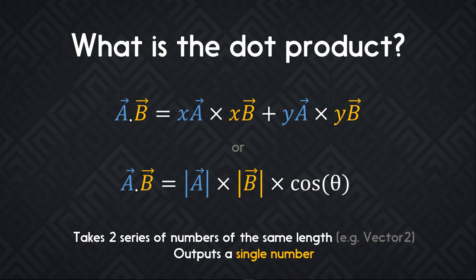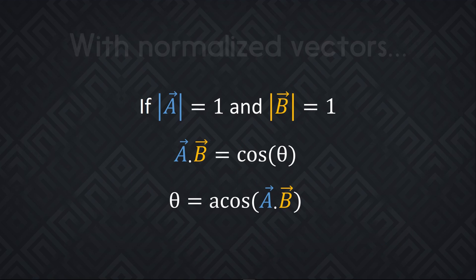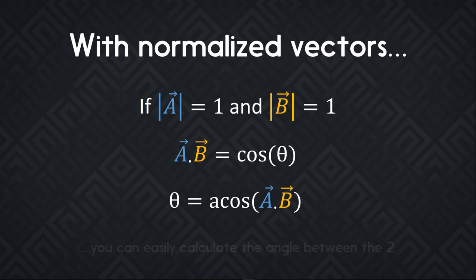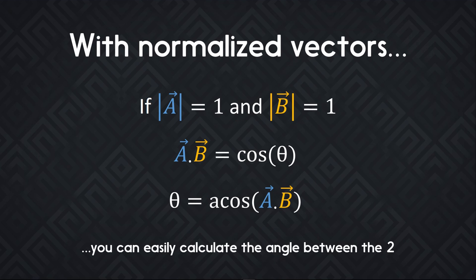On a 2D plane, the dot product of two vectors is the product of their length or magnitude multiplied by the cosine of the angle between them. With normalized vectors though, the length of these is 1, which means you can remove this part of the equation. You end up with the dot product of two vectors equals the cosine of the angle between them, and you can calculate the exact angle with the arc cosine function.